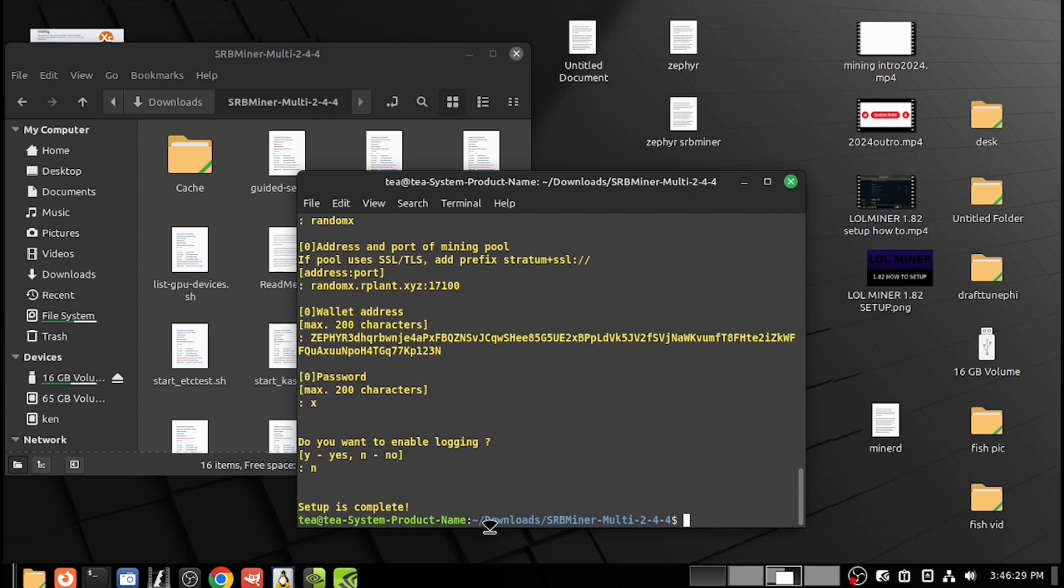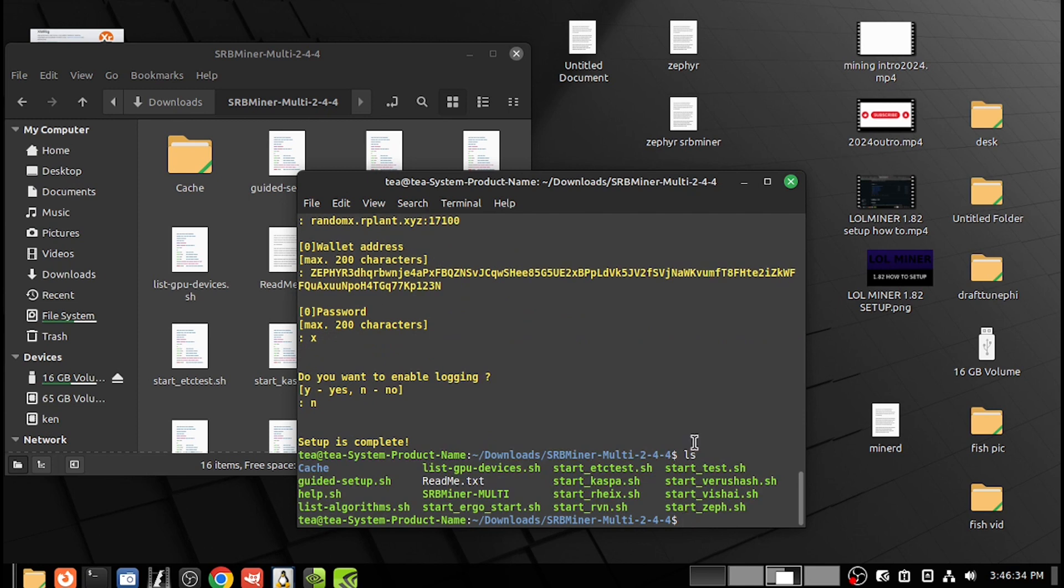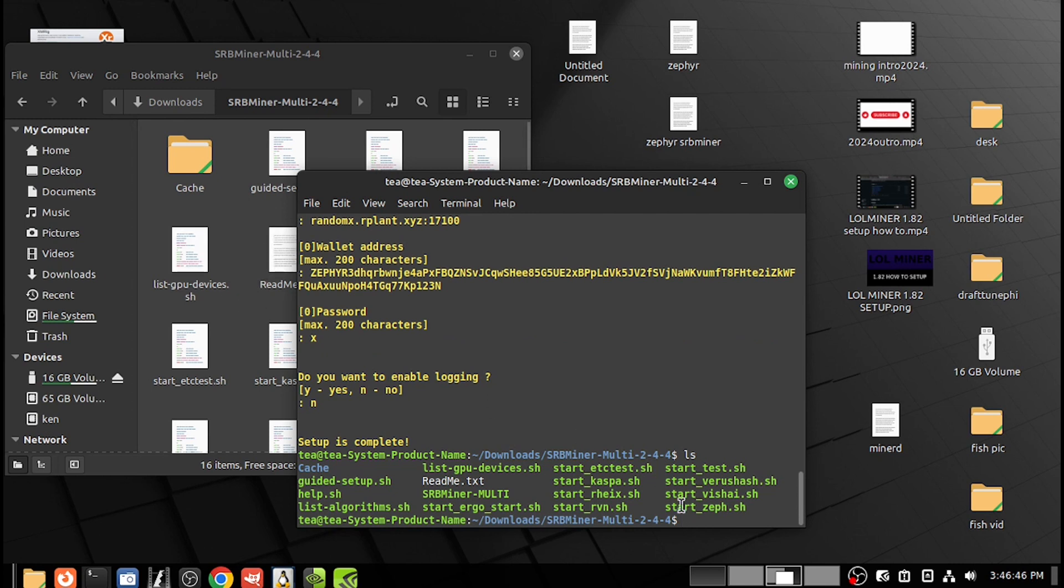Setup is complete. So now when you go LS, see right here, this last one—start zip—that's the shortcut we just made. So now we don't have to go through any of that again. We just go back to the folder, hit LS, find our script, go dot dash, copy, paste, and press enter.